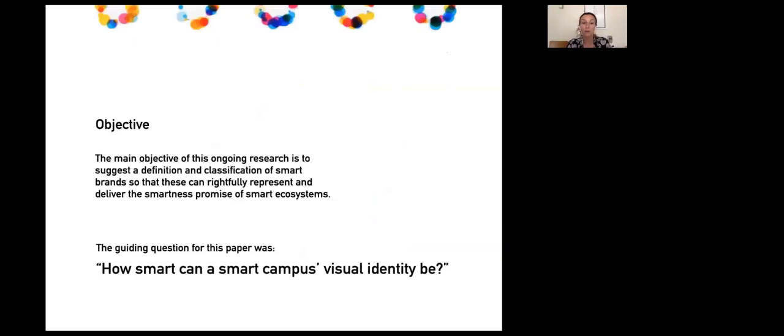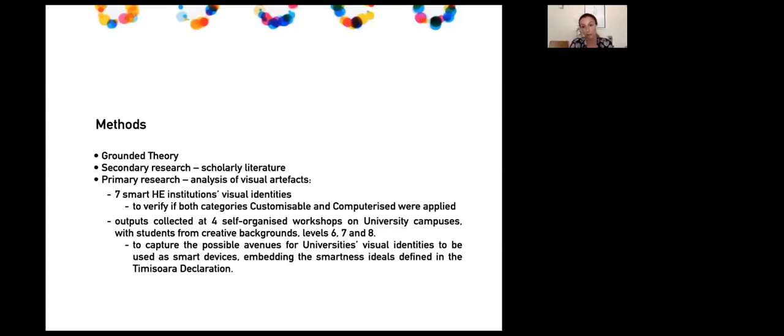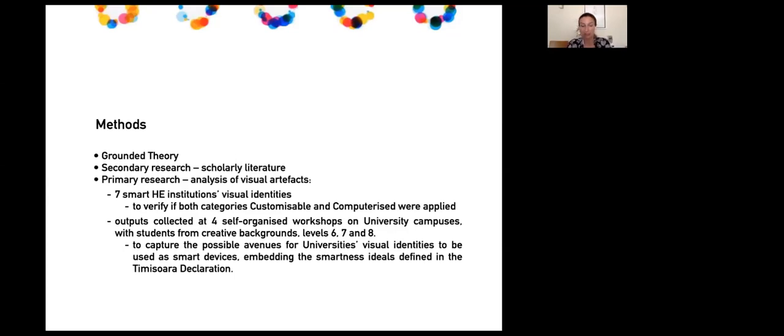The guiding question for this paper was: how smart can a smart campus visual identity be? My empirical study analyzed visual artifacts from seven smart higher education institutions' visual identities. The objective was to verify if both categories—customizable and computerized—from the dynamic identities framework were being applied. I also collected creative outputs from workshops organized on university campuses with students from creative backgrounds at undergraduate, postgraduate, and PhD levels.